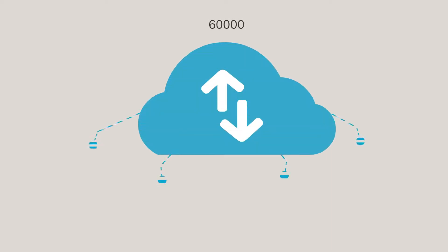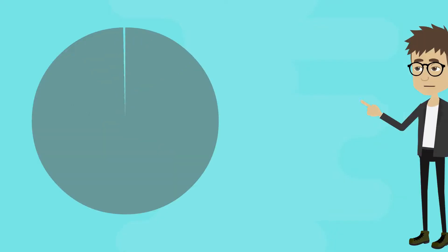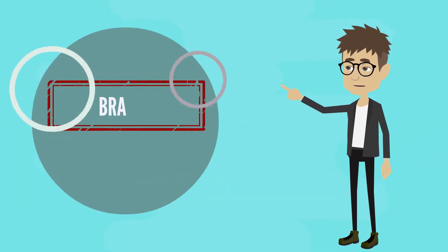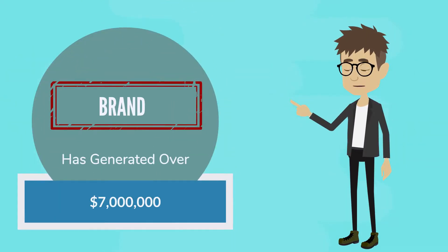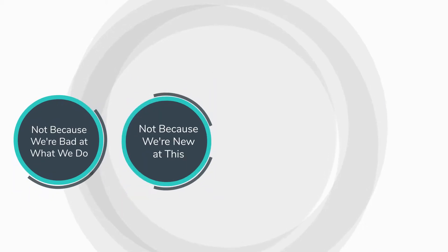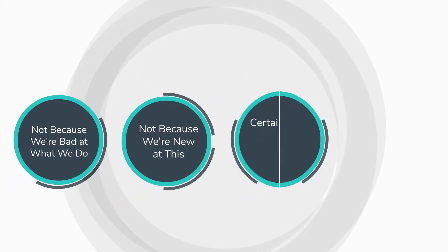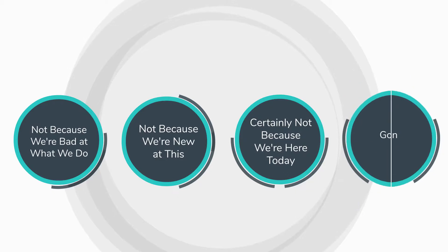We've provided shared web hosting for over 60,000 customers. Just one of our brands has generated over $7 million since it started. Not because we're bad at what we do. Not because we're new at this. And certainly not because we're here today and gone tomorrow.